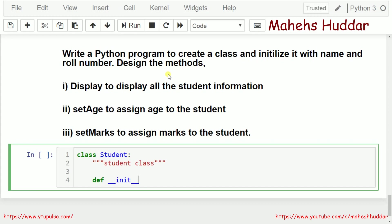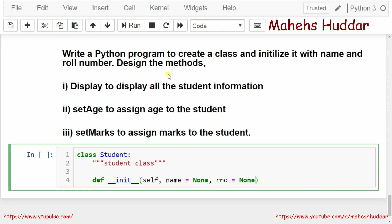Whenever an object of a class is created, this init method will be executed. The first parameter is self. The second one is name — I don't know what the name is, so I will set it as None. The third is role number, taken as rno, set to None. Then age, set to None, and finally marks, also set to None.